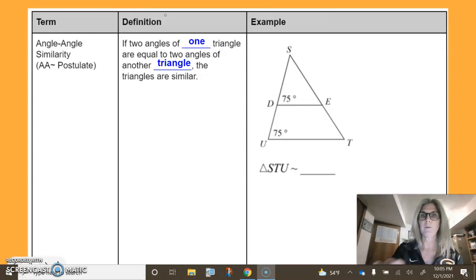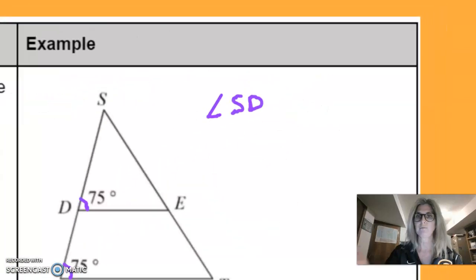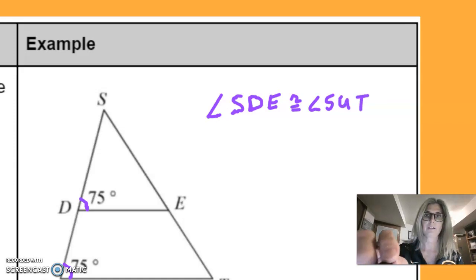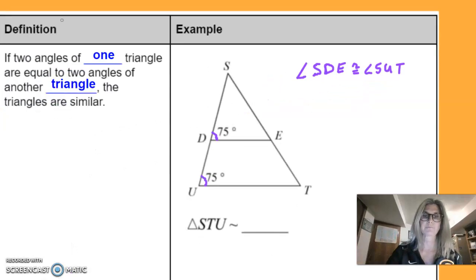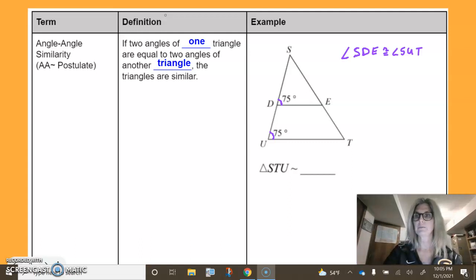You can see right away that we have one pair of congruent angles, and I'm going to arc-mark them. I have angle SDE is congruent to angle SUT. Why are they congruent to each other? It's important to write the reason — it's because it's given. So in parentheses I'm going to put down the reason: this was given.